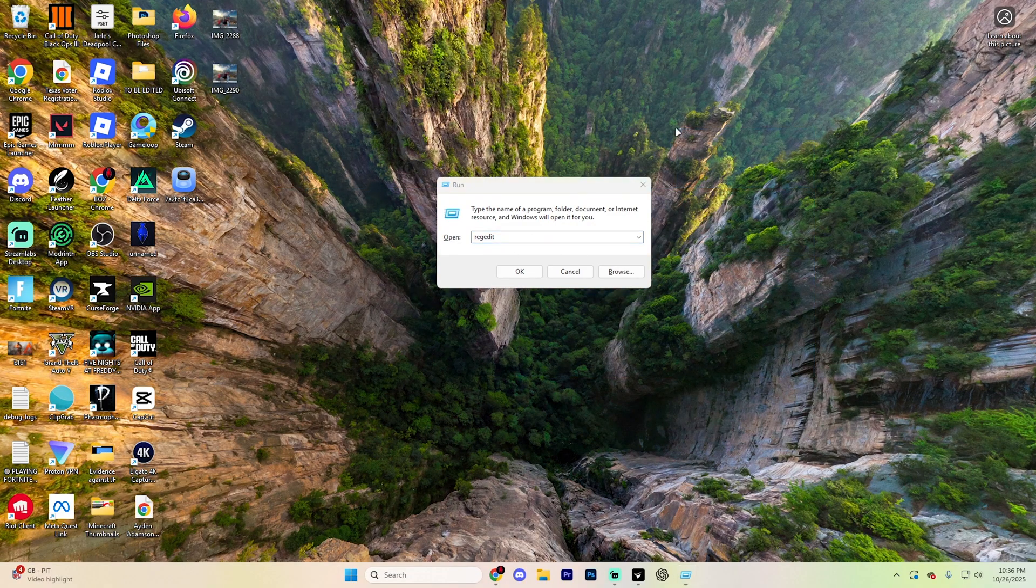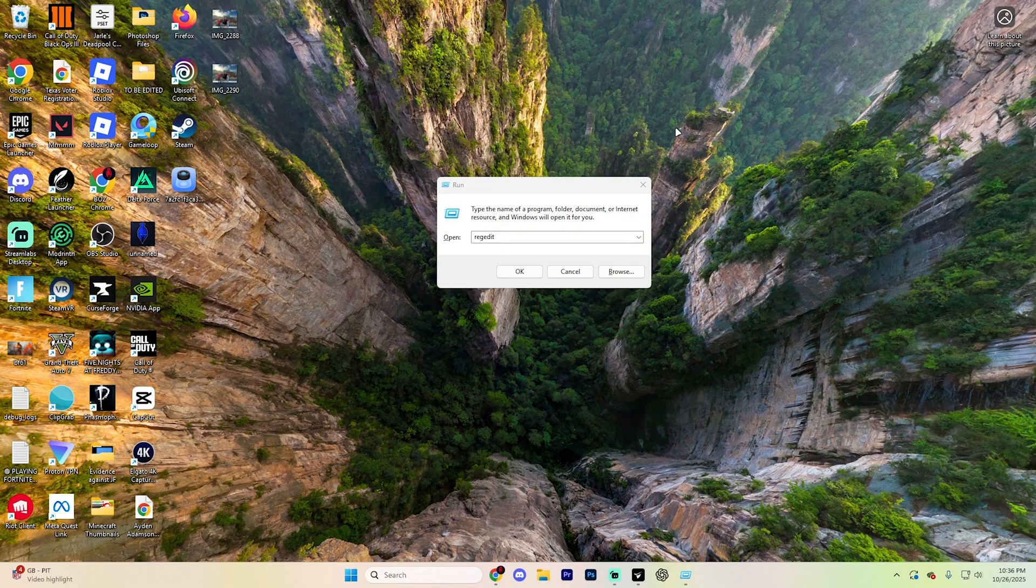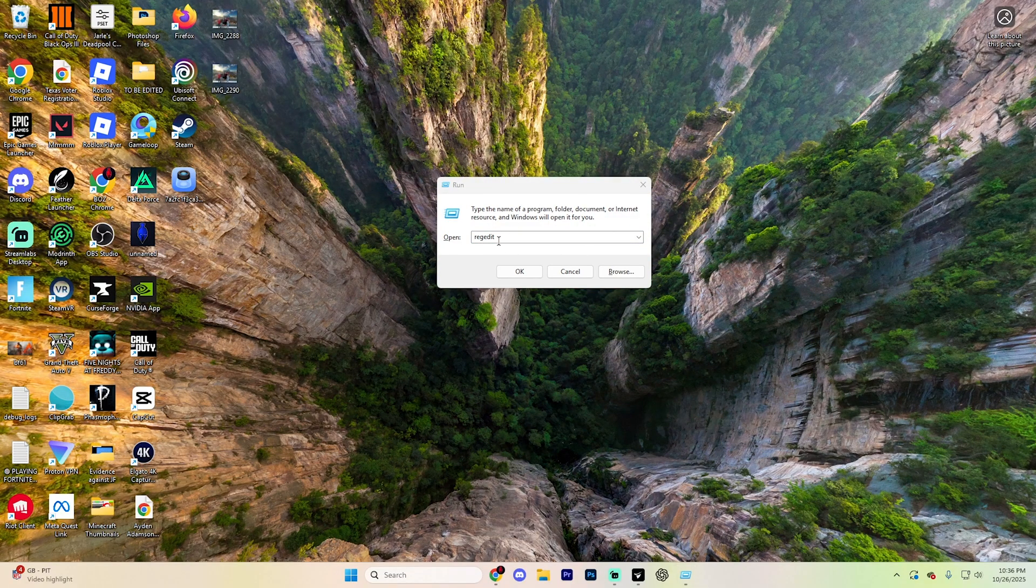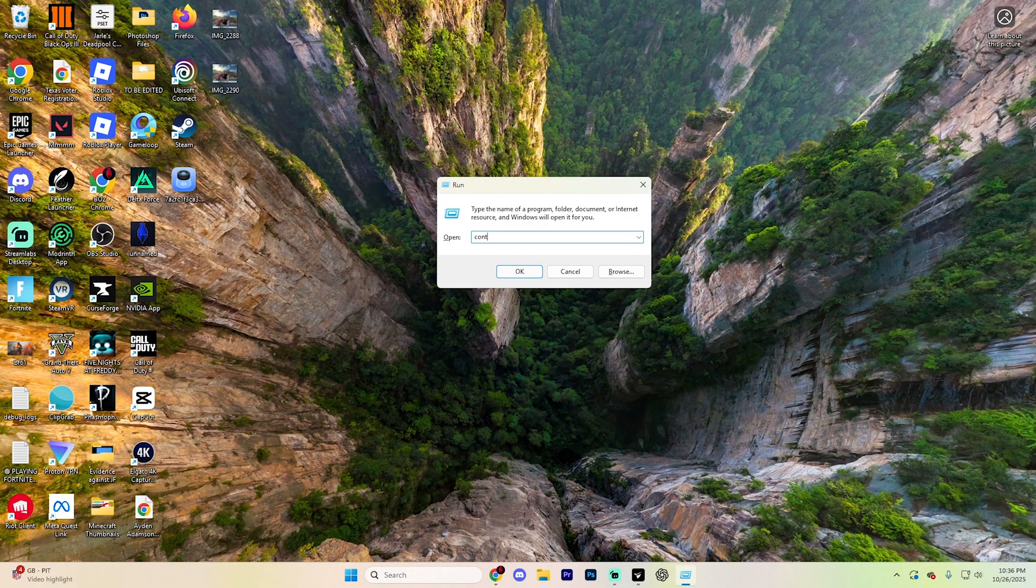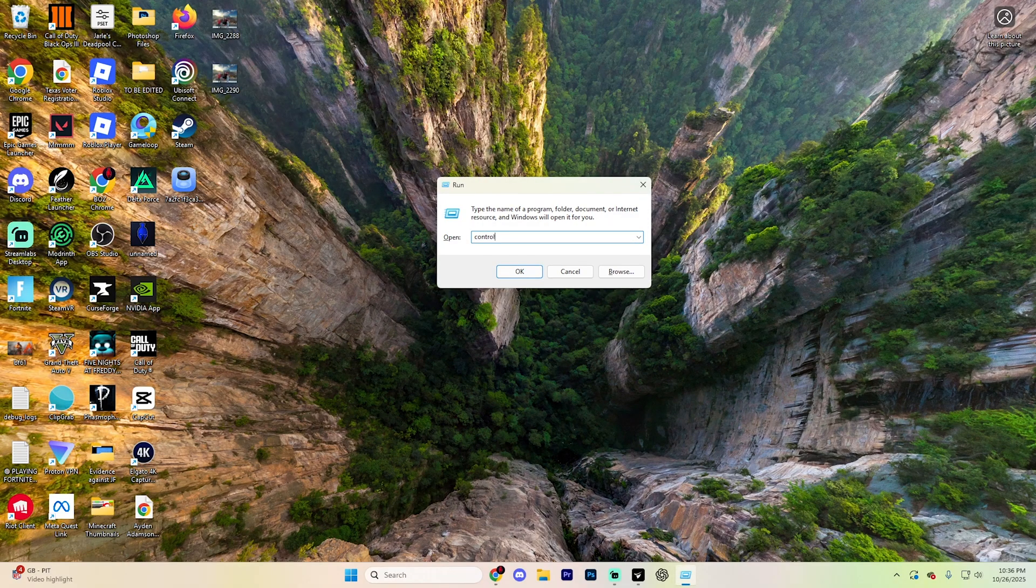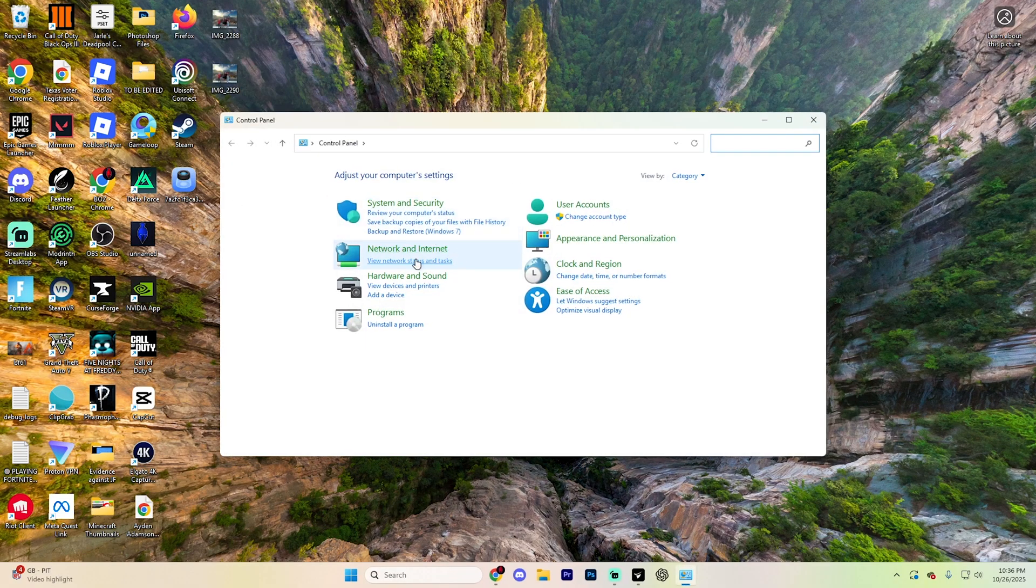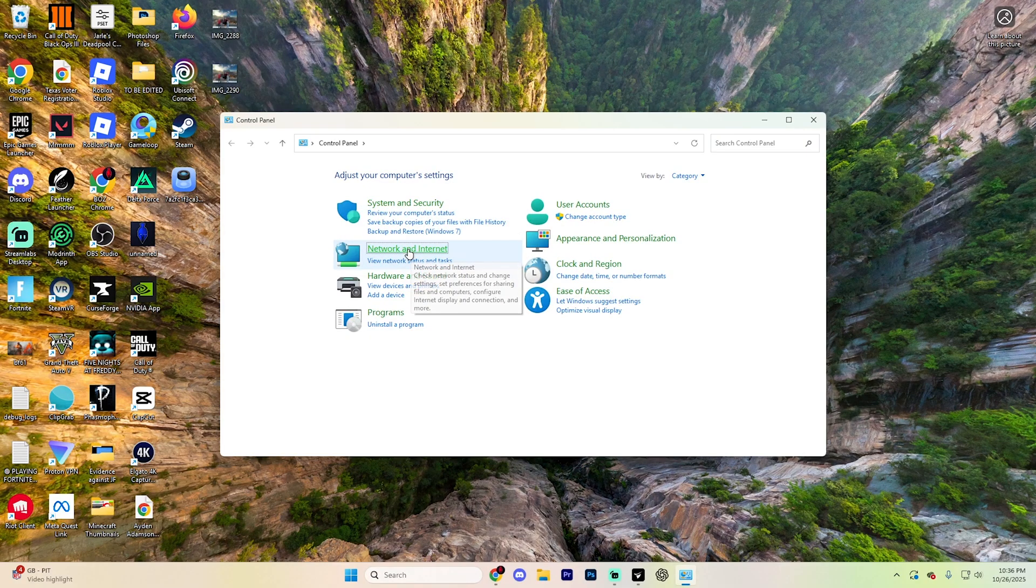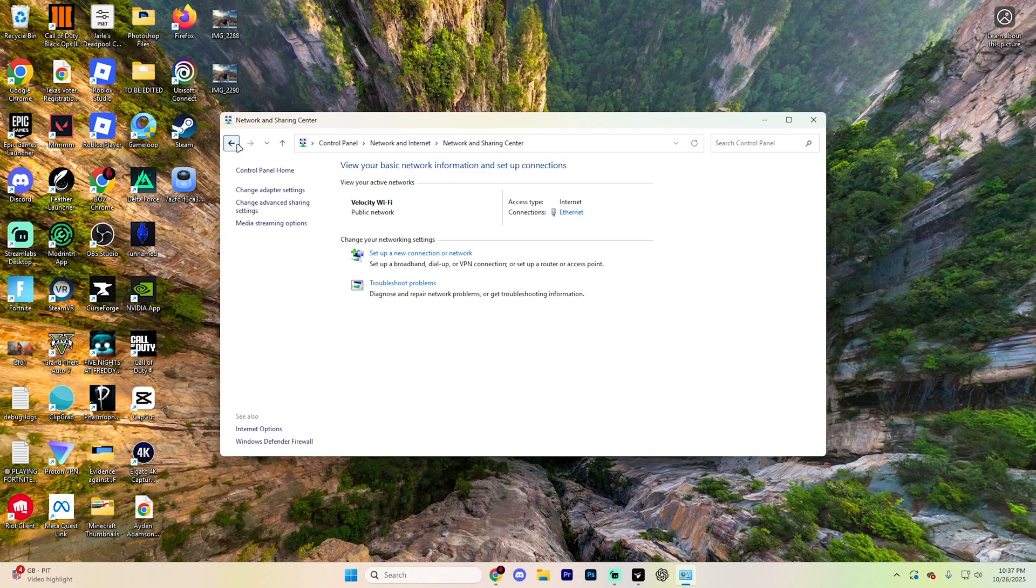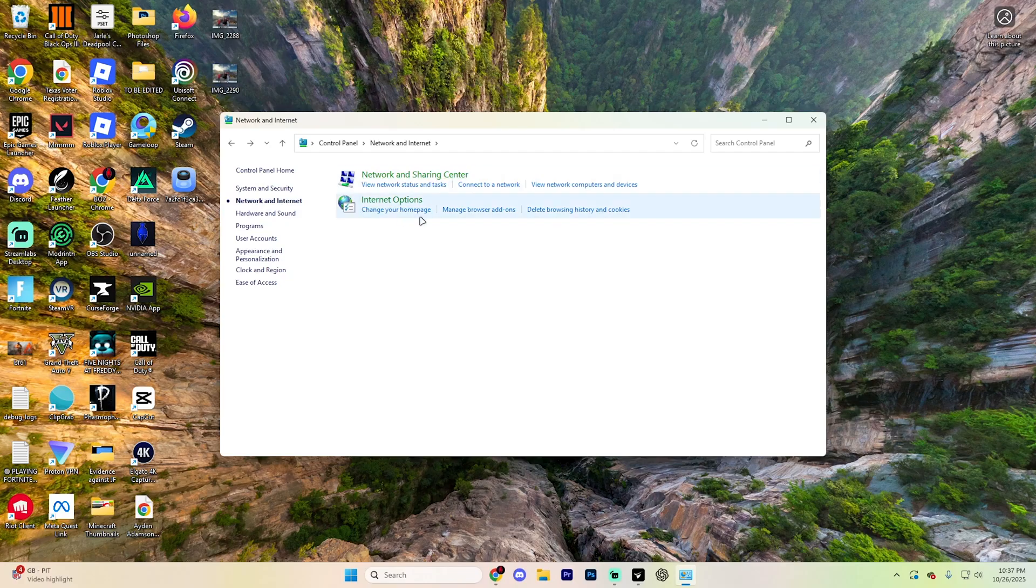But now, on your computer, go ahead and press the Windows key and then the R key, and type in Control and hit Enter. It's going to open up a page that looks like this. Select this Network and Internet section right here, and then select the Network and Sharing Center up at the very top.